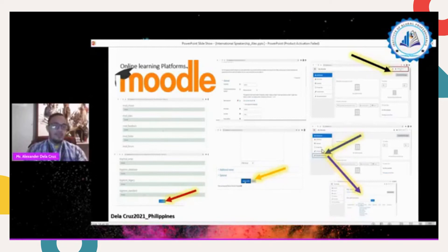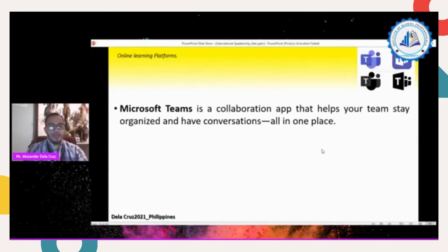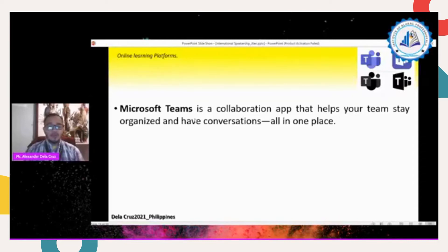The number three example of a common LMS we can use during online learning or the pandemic is Microsoft Teams. Microsoft Teams is a collaboration application that helps your team stay organized and have conversations in one place. Platforms like Google Classroom, Google Meet, and Zoom also have organized conversations, but Microsoft Teams is specifically a collaboration application.